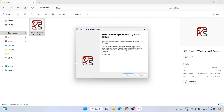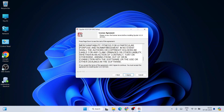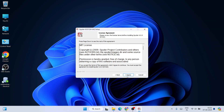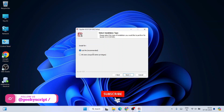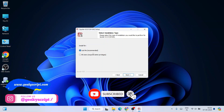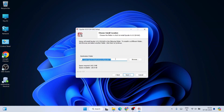To install, just double-click the exe file. It shows 'Welcome to Spyder version 6.' Minimize your downloads directory, click Next, then read the license agreement and click 'I Agree.' Under installation type, select 'Just Me' to install for your own user and click Next.